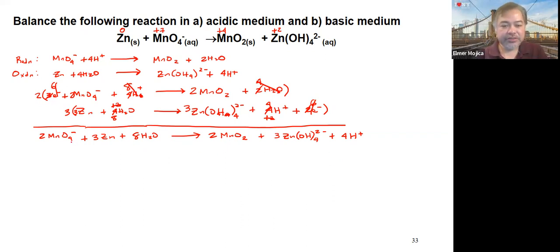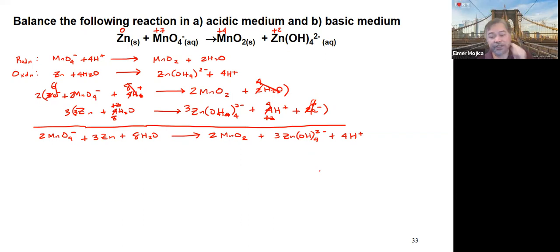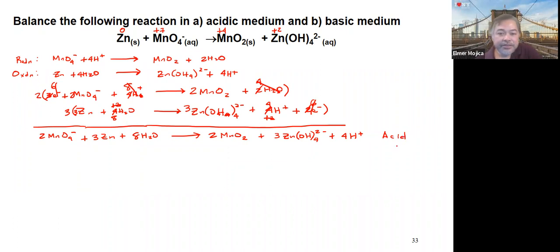Now we check the charges. On the reactant side: 2 times negative 1 gives negative 2. On the product side: 3 times negative 2 = negative 6, plus positive 4 = negative 2. Both sides have a charge of negative 2, so the equation is balanced. This is the balanced redox reaction in acidic medium.